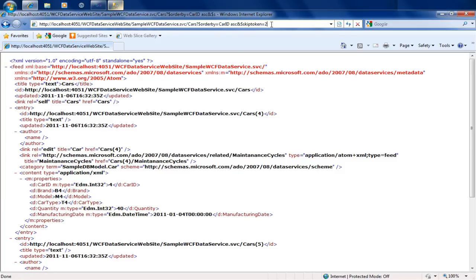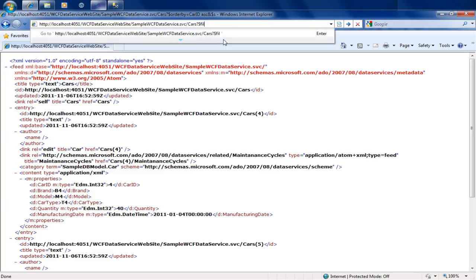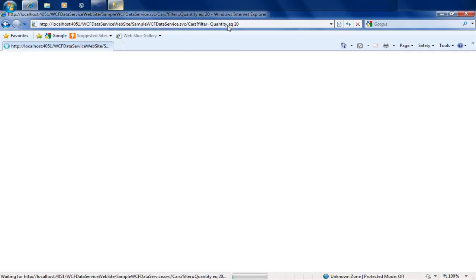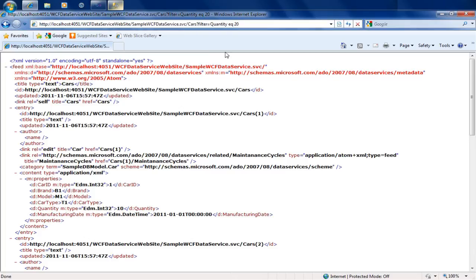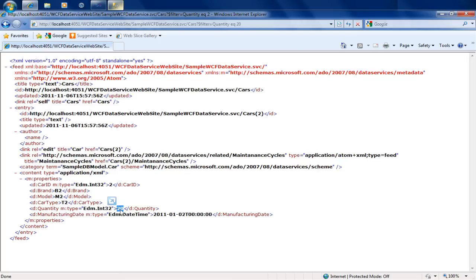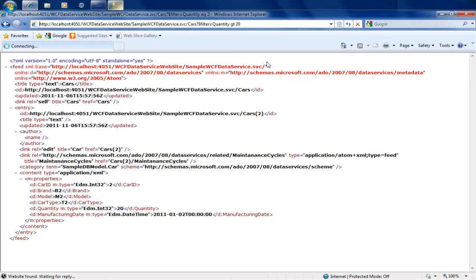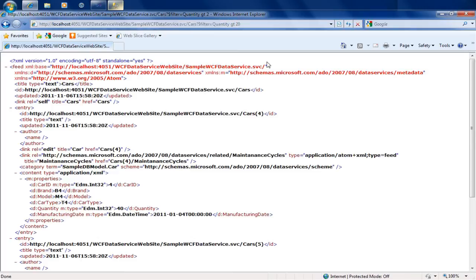Two interesting commands: skip and skip token. Let's also look at the filter command, which allows you to filter collections based on the value of any attribute. For a numeric field like quantity, you can say filter equals quantity equal to 20, which fetches all records where quantity is 20. You can also use greater than 20, which fetches records where quantity is 40 or 50.